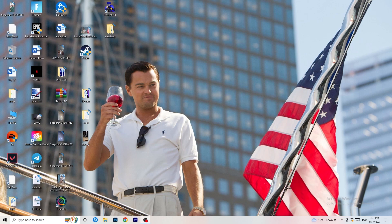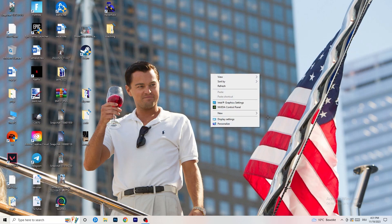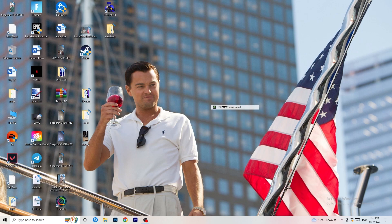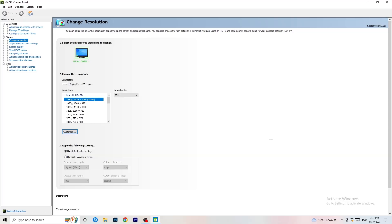The first thing I want you to do is go to your desktop, right-click, and open up your graphics card control panel. For me it's NVIDIA — I'm using a GeForce NVIDIA graphics card. If you're using something else, open up your control panel for that. We are currently at 'Change Resolution on Display', so click onto that.